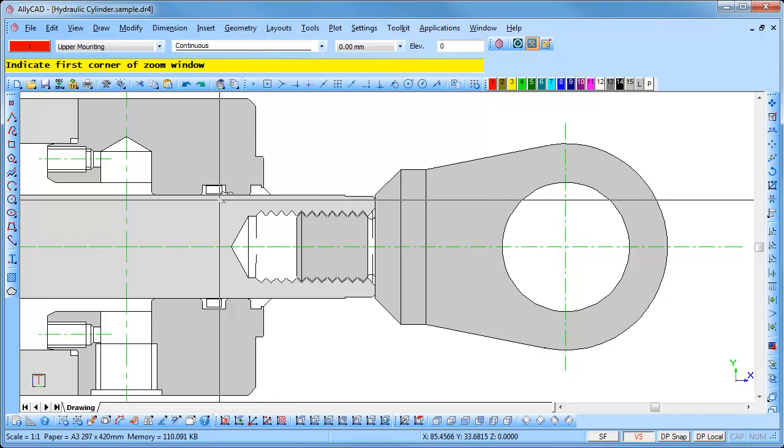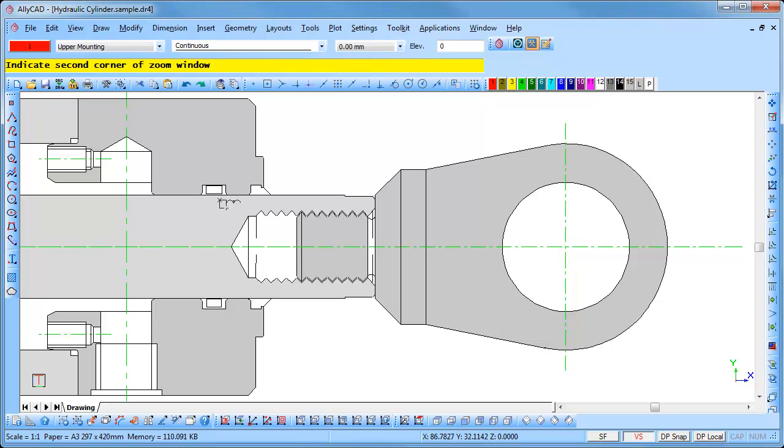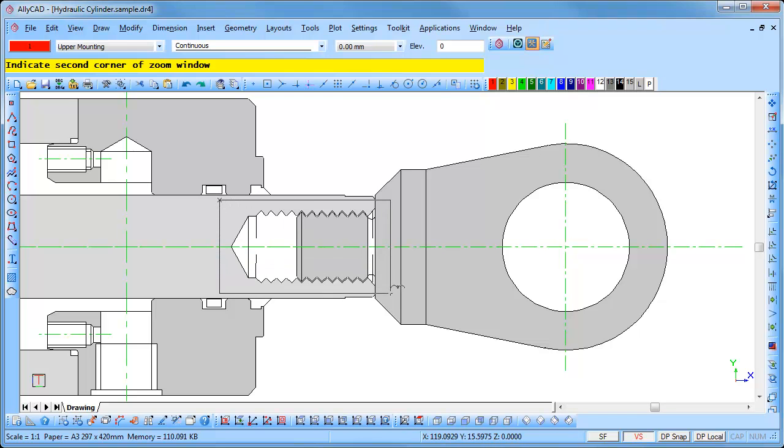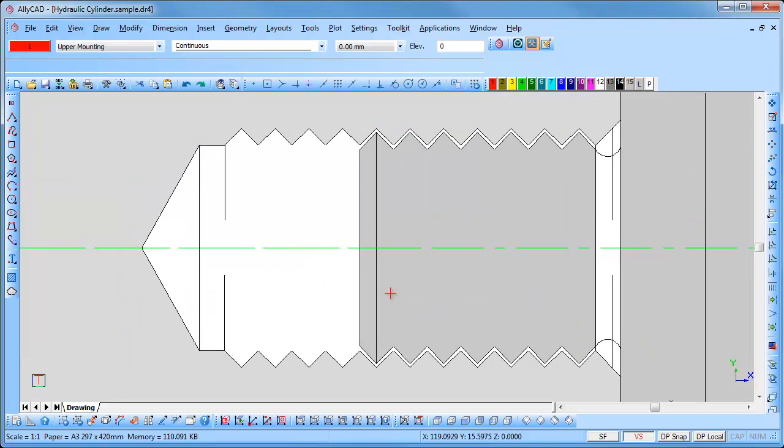Position the cursor and click. You will be prompted to indicate the second corner of the zoom window. Position the cursor and click. The area you have defined is enlarged.